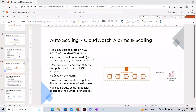Metrics like average CPU are computed for the overall ASG instances. Based on the alarm, you can create scale-out policies to increase instances or scale-in policies to decrease instances. A CloudWatch alarm monitors your ASG on a metric — for example, if the average CPU exceeds 50%, a scale-out policy triggers to add instances. Whenever the average CPU goes beyond 50%, the alarm triggers, the scale-out policy activates, and instances are added or removed.